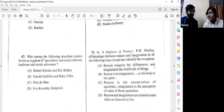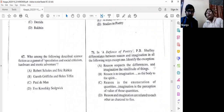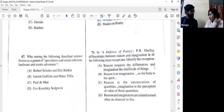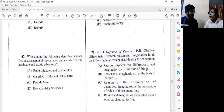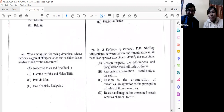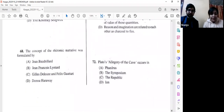You cannot answer this question unless you're familiar with the text. For such competitive exams, you must read Sidney first, then Dryden, then Shelley — and perhaps Eliot. These three 'defenses' need to be very strong in your preparation.